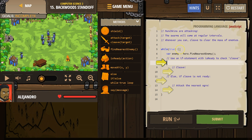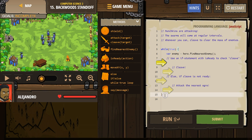So we have our while-true loop here. Anything in between this bracket and that bracket is going to run forever. Those slashes are comments — they're meant for humans. The computer doesn't read comments; they're meant for us.